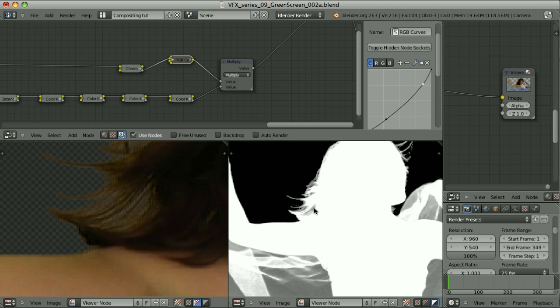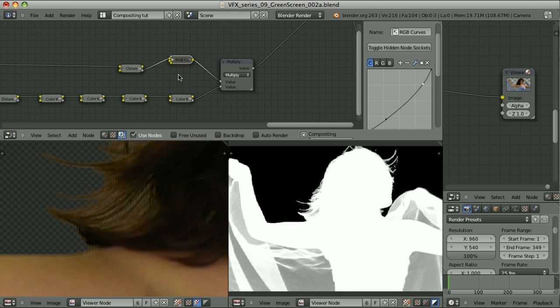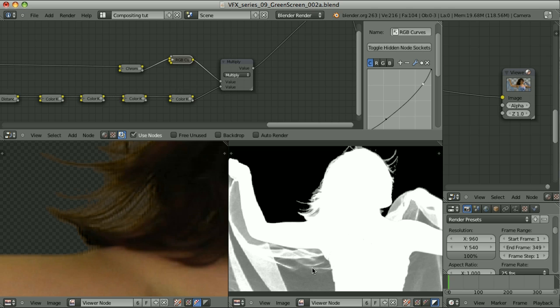But there is one problem. We are focusing on the hair, but this node changes those areas as well. Let's mute this. Unmute this. And what's going on here is something that we want. But it would be good if we could treat this transparency separately.